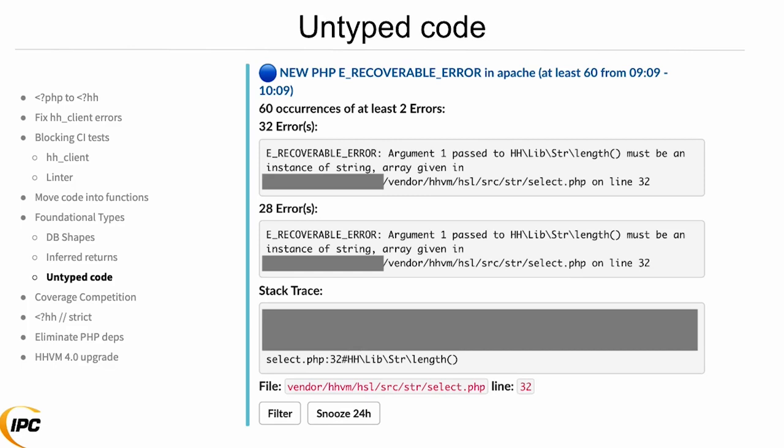With these recoverable errors there's no user impact, so as we're adding type annotations we're not breaking things for users — we're just discovering places where, wow, we were actually passing a radio function something that wants a string, and I guess it was still working but clearly not what we intended.